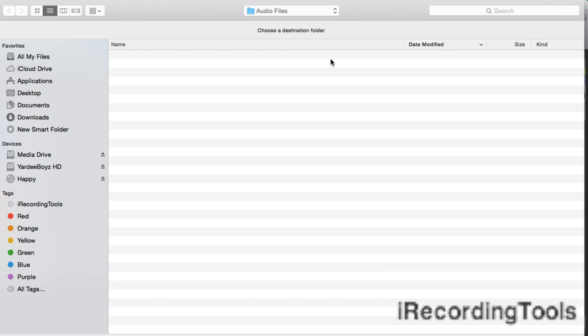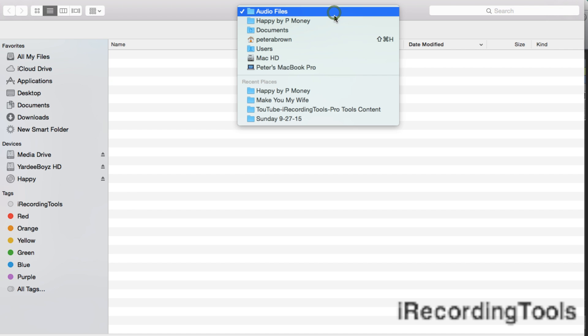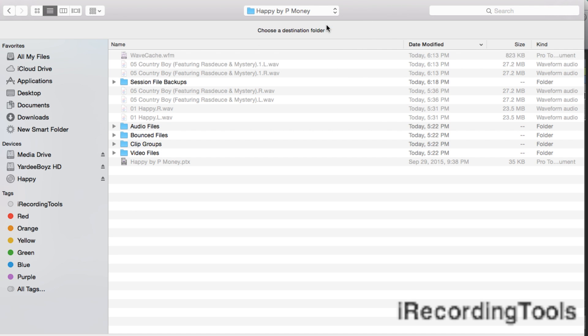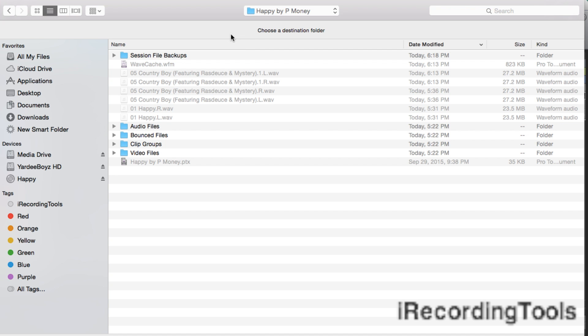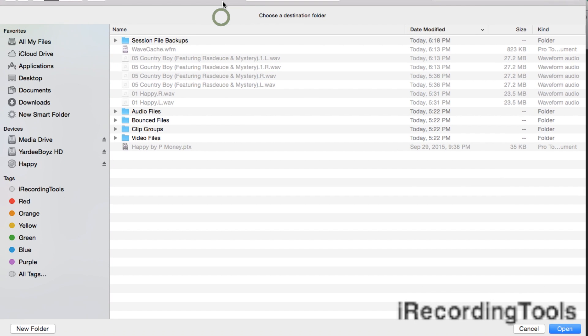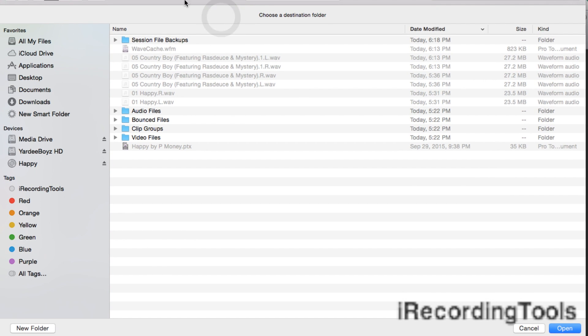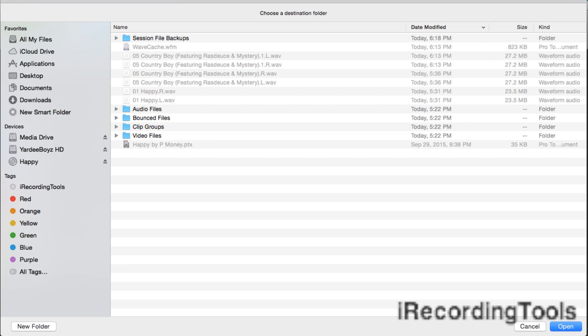where you would like to save the song, where you would like to import the song. I don't want it to just go in the audio file, I want it to go in the song that I'm currently working on, Happy by P Money. There you go. I chose the session that we're currently working on.